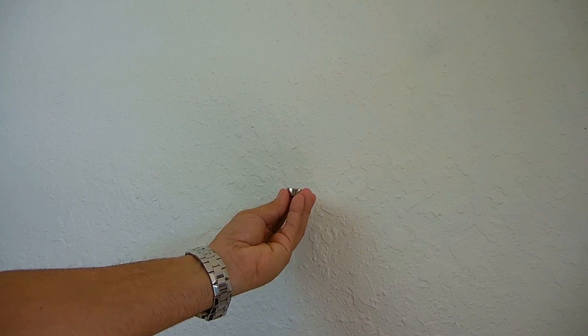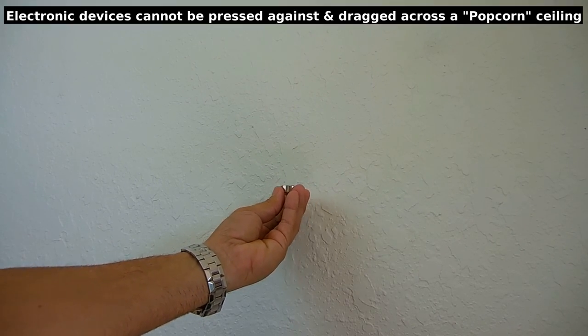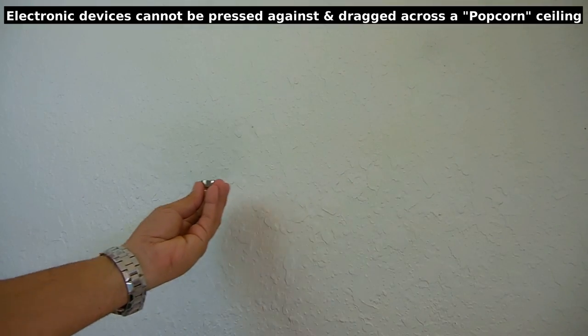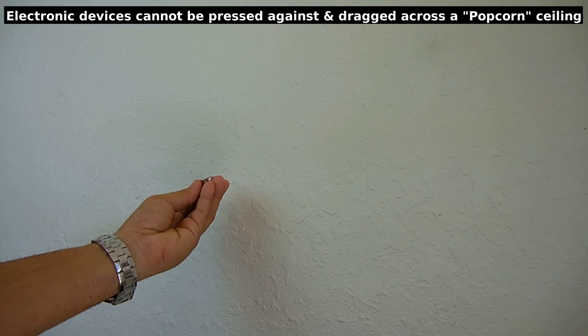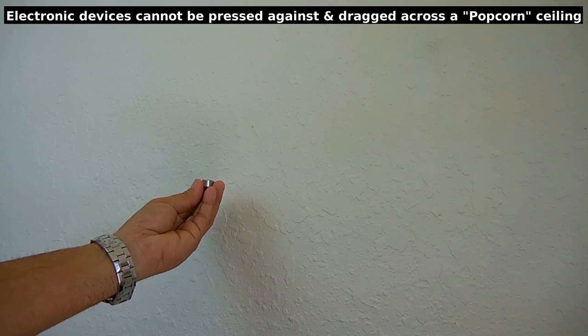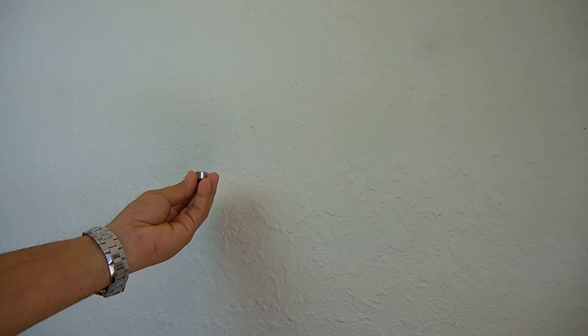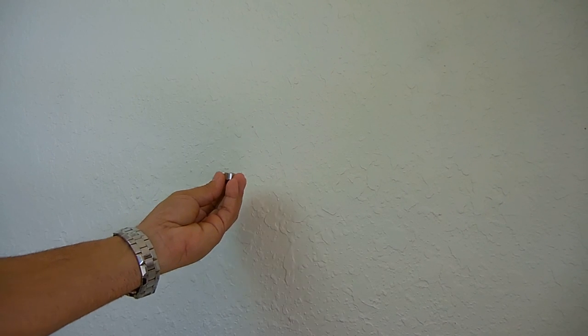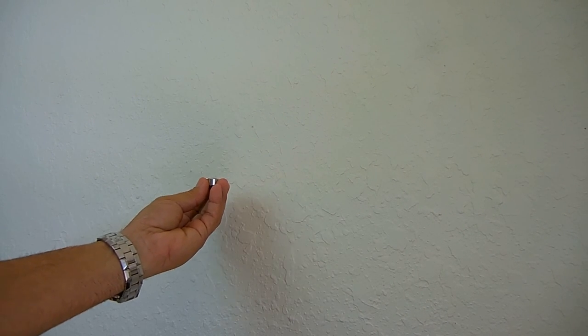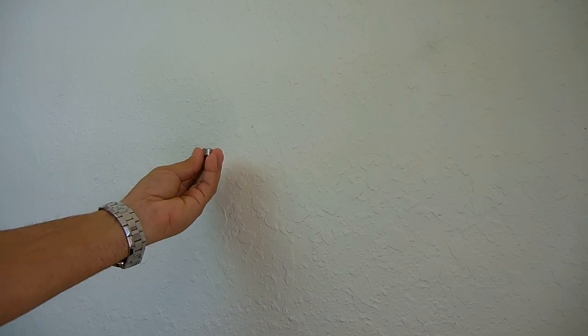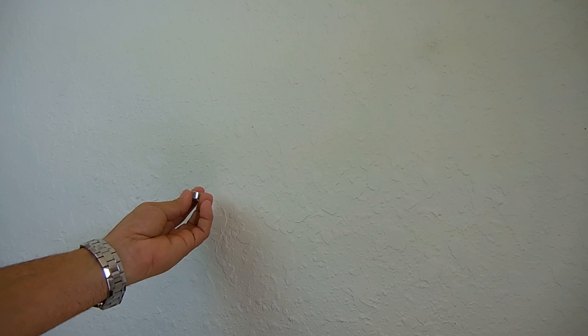So what you want to do is hold this just below the ceiling very close to it and then you'll be able to move back and forth. And when you locate the nail or the drywall screw holding the sheetrock to the ceiling, you're going to feel that pull and then it will stick directly to the ceiling and you will not damage the popcorn.